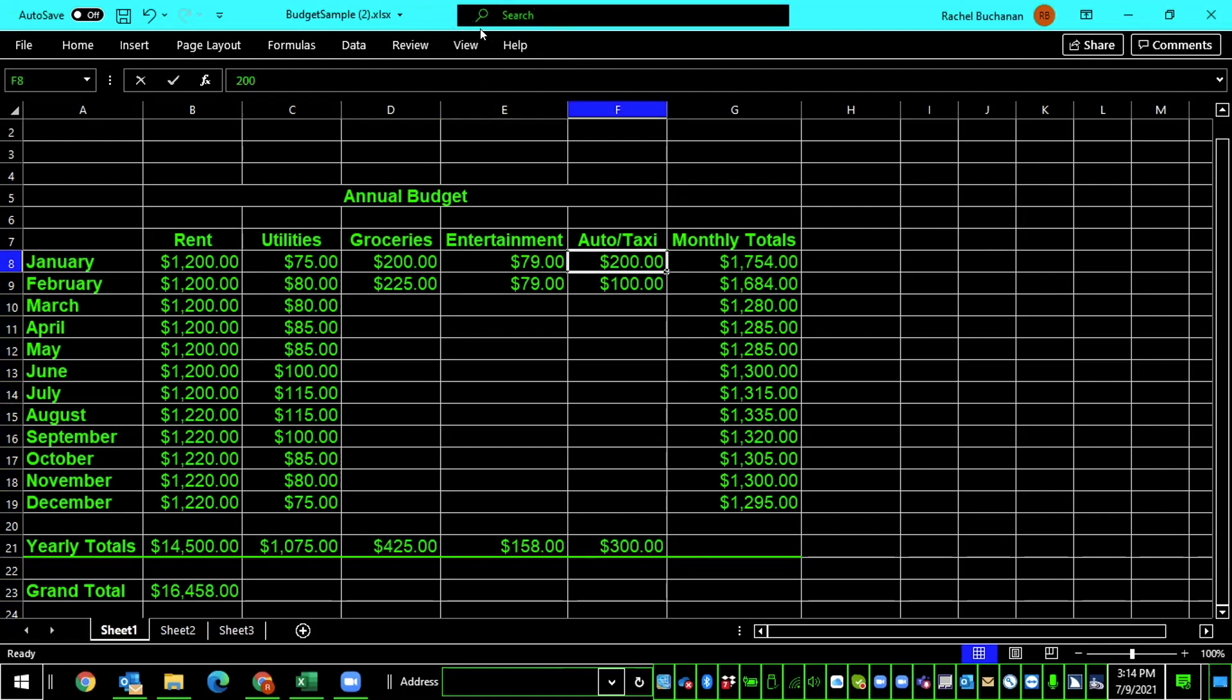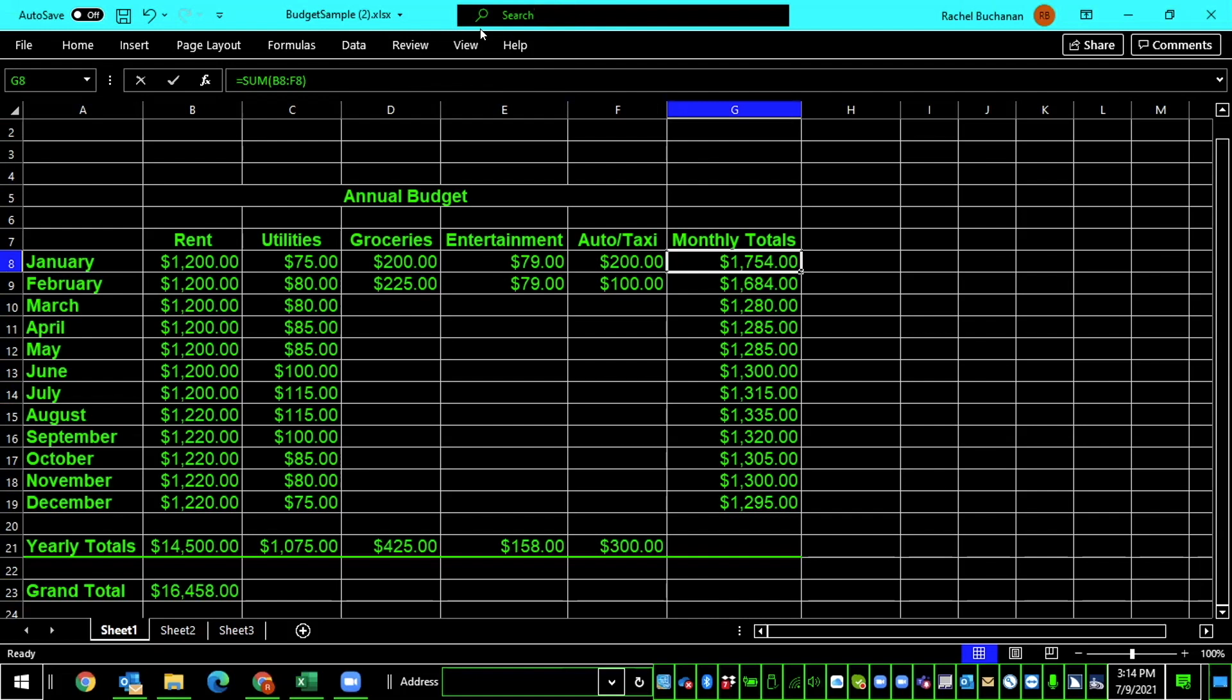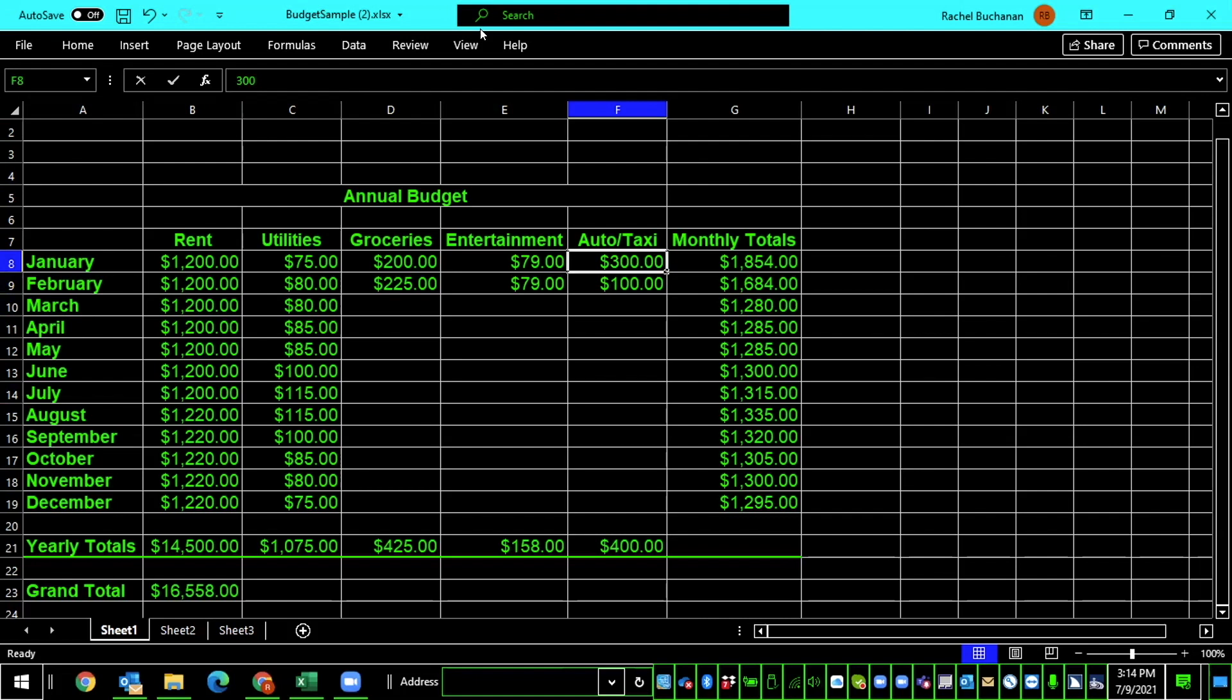So the auto taxi payment has been changed from $100 to $200. Monthly totals now shows $1,754. This before, as you may remember, was $100 less, but let's not check it this way. Let's actually change it again, and then check it in our watch window. I navigate to auto/taxi, $200, press F2, home, and change it from 200 to 300. The cell now shows January, $300.